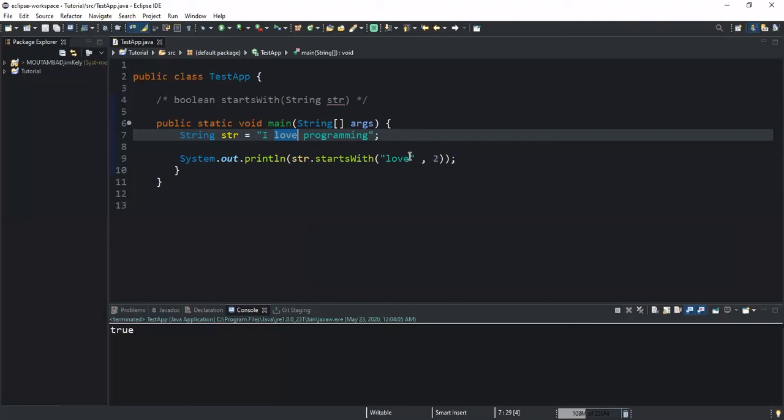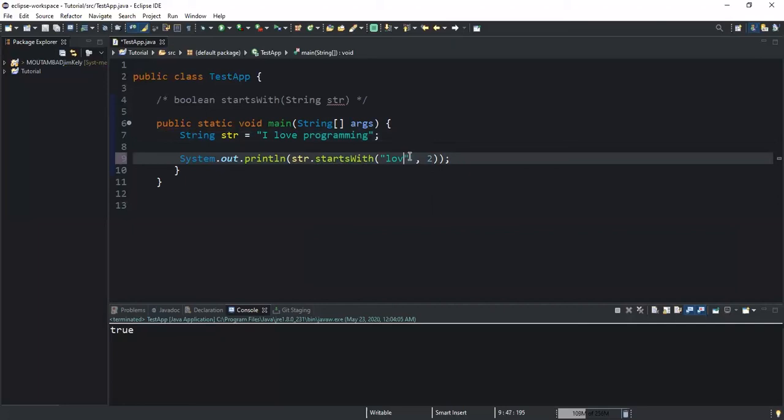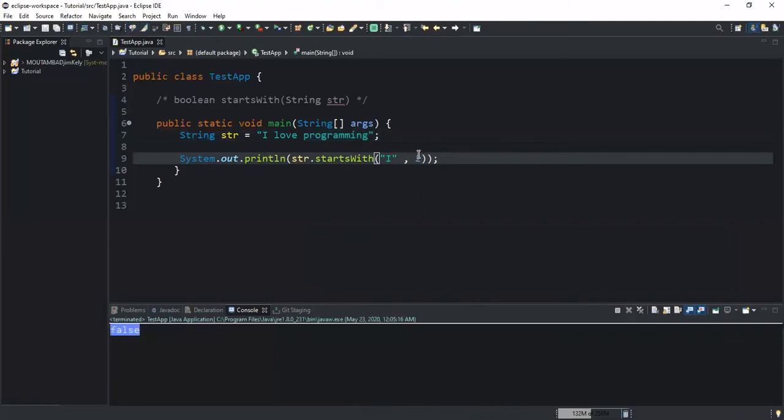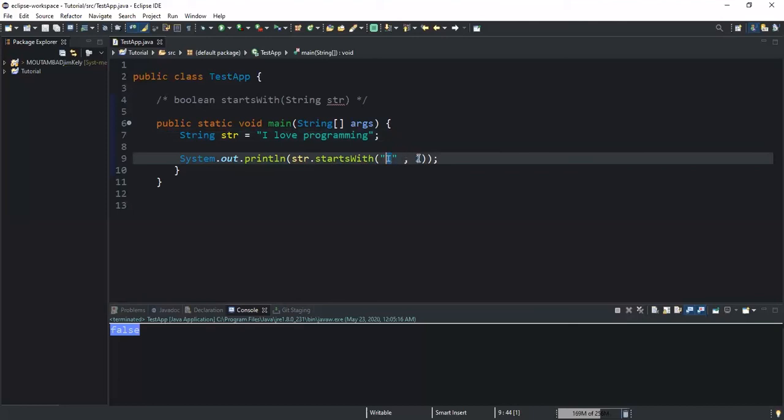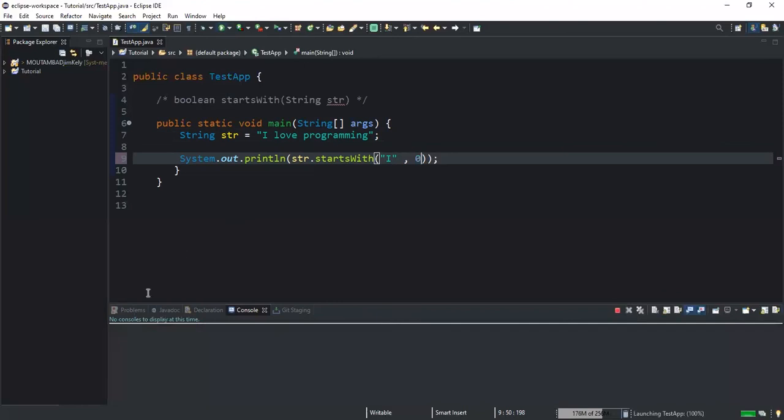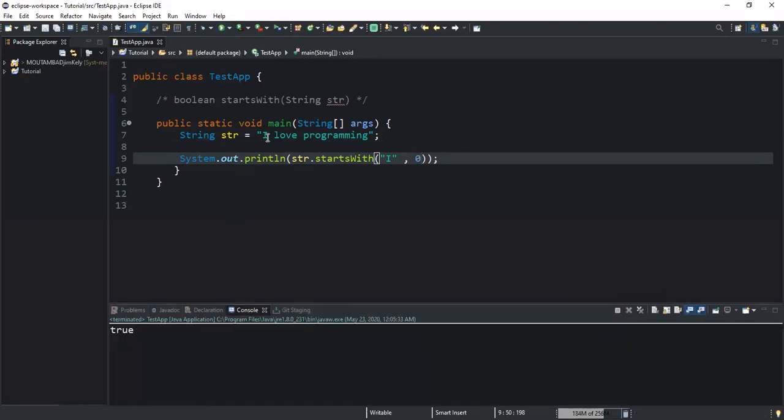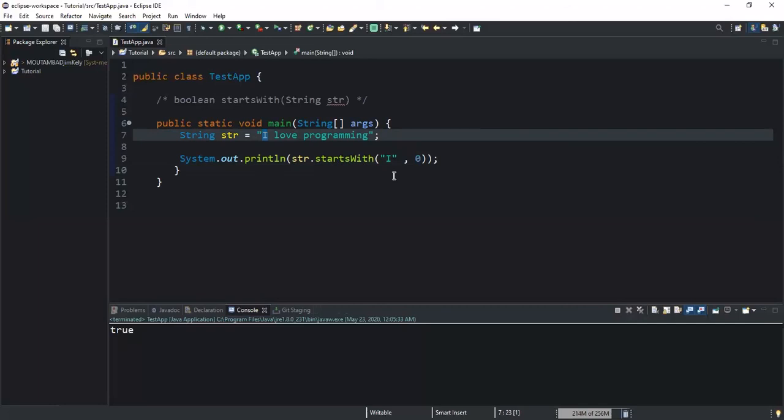You will see, for example, if I change this and write I and leave the starting index position to 2 and run, it will return false because from index position 2 I don't have that prefix I here. But instead, if I write 0 here, it will return true because I is actually positioned at index 0, and then when the program runs, the method will see that at index 0 I have this character I which is the prefix that I want to check.